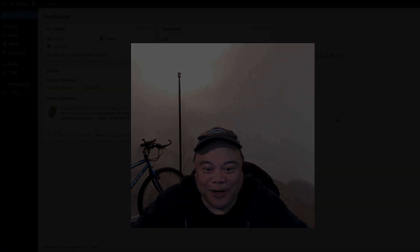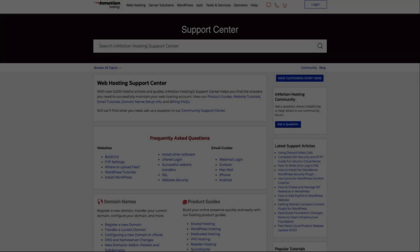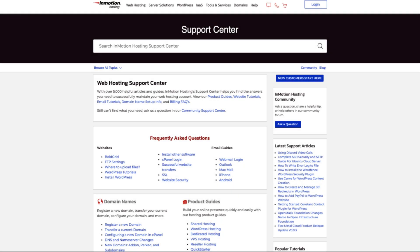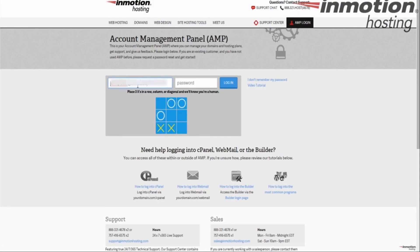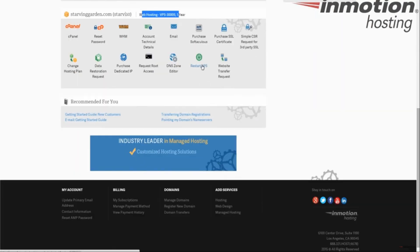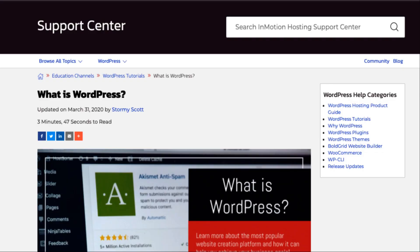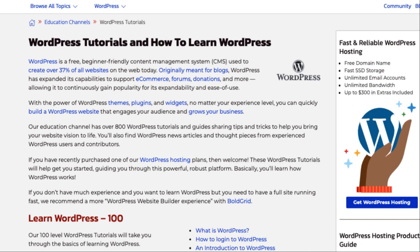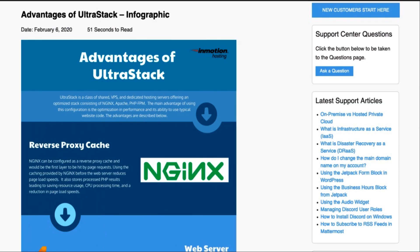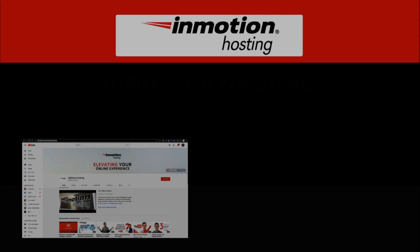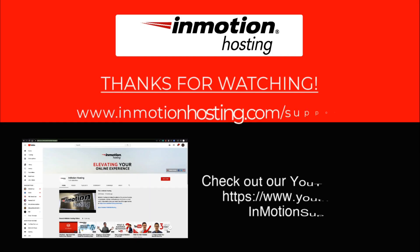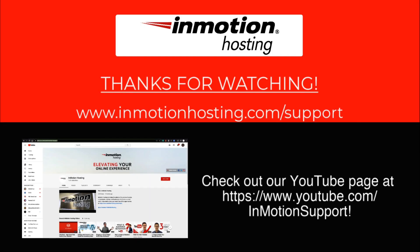Check out our InMotion Hosting support center for help with your website. We provide thousands of step-by-step guides, videos and much more to lead you towards making your online project a successful one. You can find us at www.inmotionhosting.com.